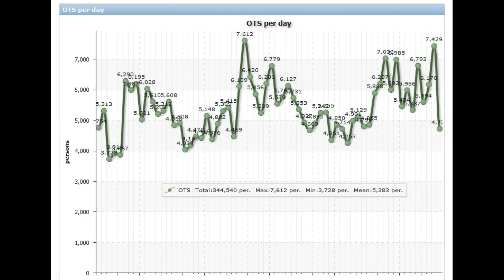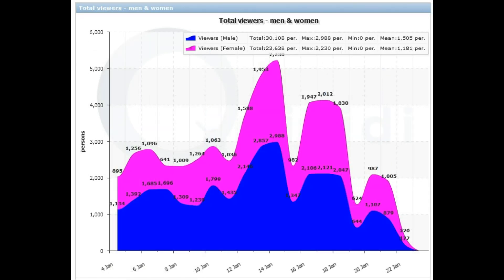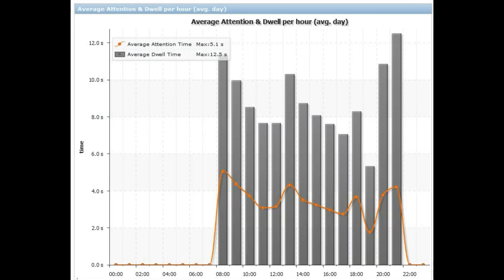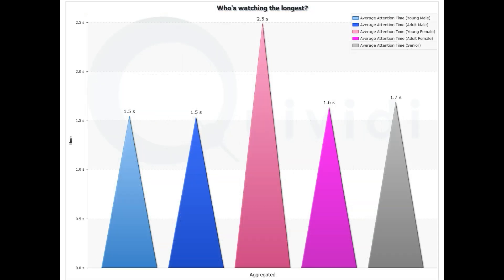All the metrics computed by Vidicube are delivered to you in private online dashboards, which you can consult anytime with your web browser. You can also receive printable customized reports on a regular basis.